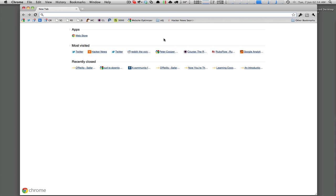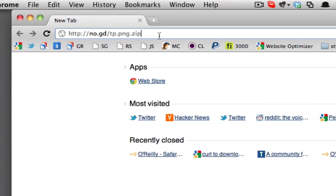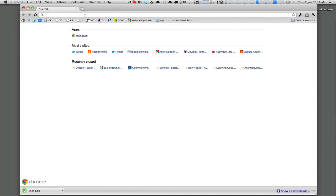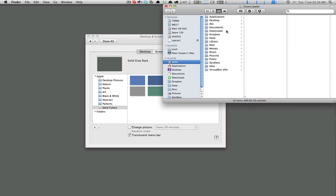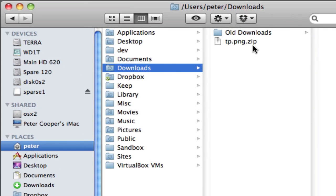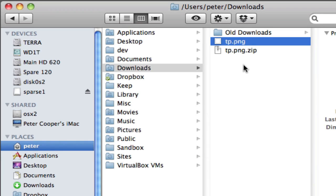I've brought up Chrome here, and I'm going to put in the URL for the file in question: no.gd/tp.png.zip. If you just put that in there, Chrome puts it into the download folder. Coming along to the download folder, I have my tp.png file. If you double click that, you end up with a file called tp.png.